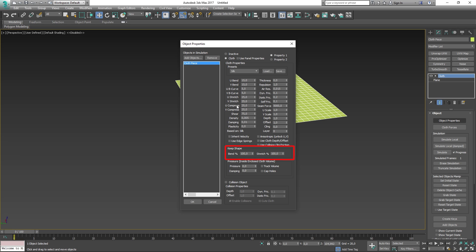We have the keep shape parameters, which are pretty straightforward. These settings preserve the shape of the mesh based on the values bend and stretch. In normal operation when the cloth tries to simulate, it tries to flatten out the cloth. Below keep shape we have pressure, which in my opinion is the coolest parameter on this modifier. It allows you to set the pressure that will inflate or deflate the model.